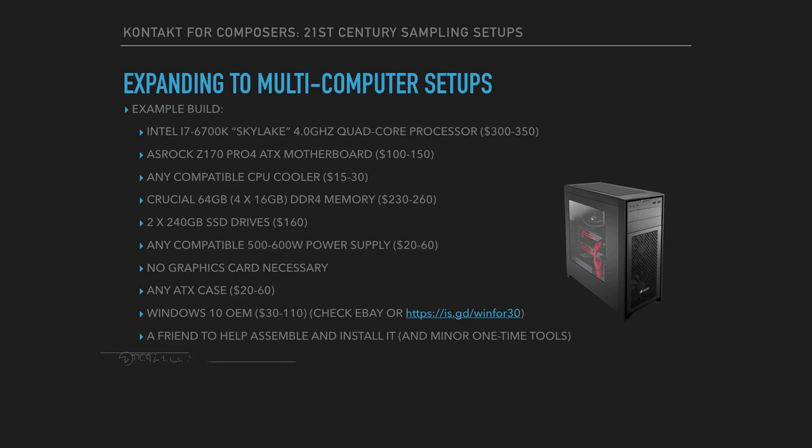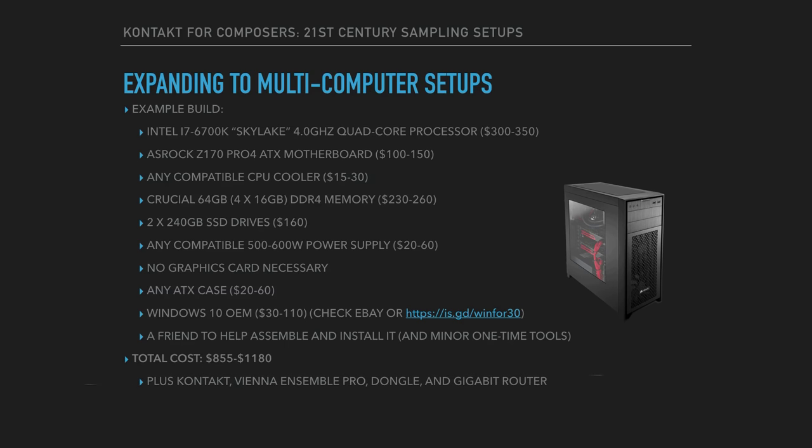So now the total cost for what I just outlined here is anywhere between 850 and 1100 bucks, depending on how many sales you can get, and depending on the current cost of the parts. Don't forget that you'll also need Kontakt, Vienna Ensemble Pro, a dongle per slave, and a gigabit router.